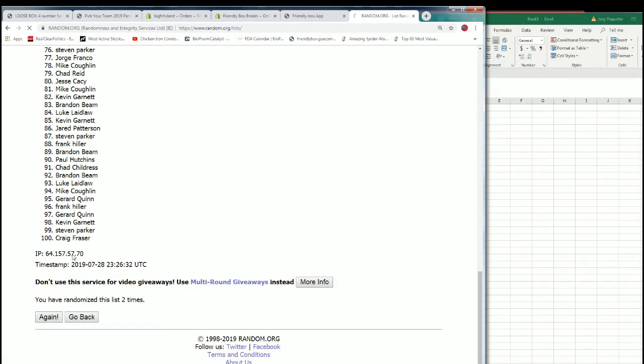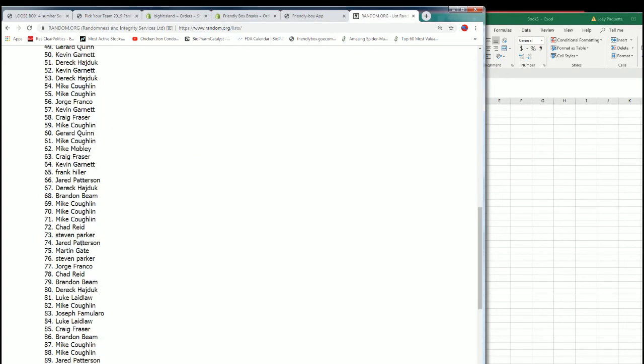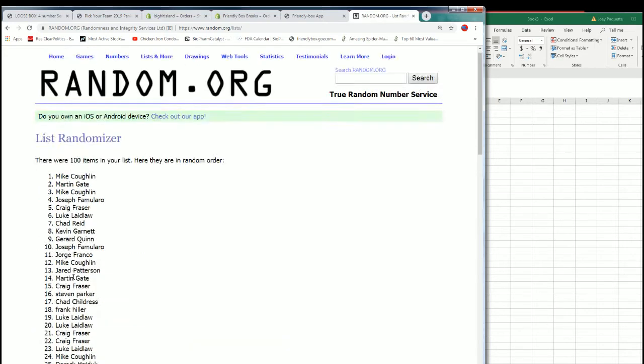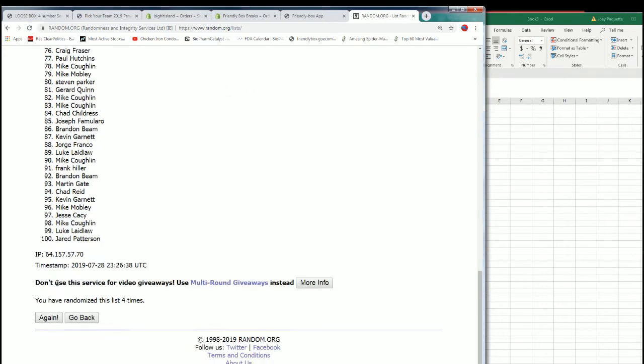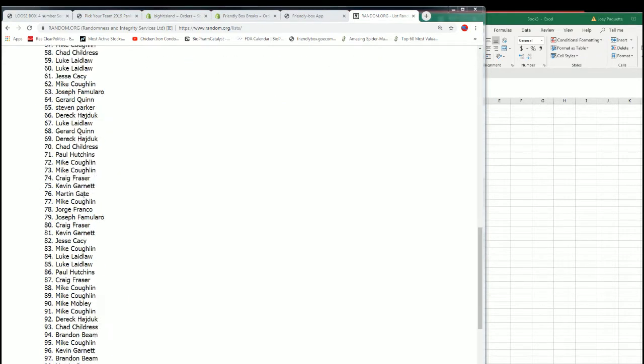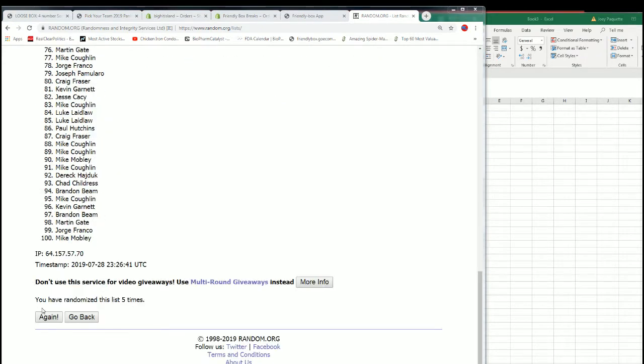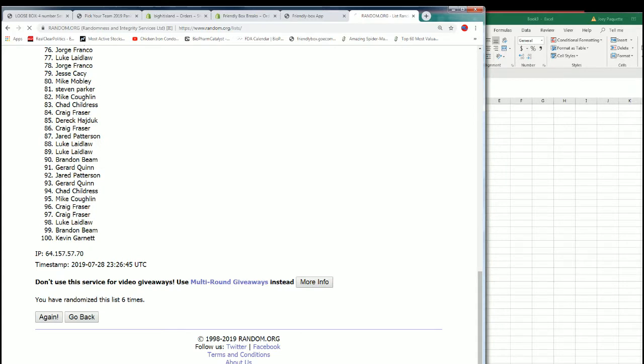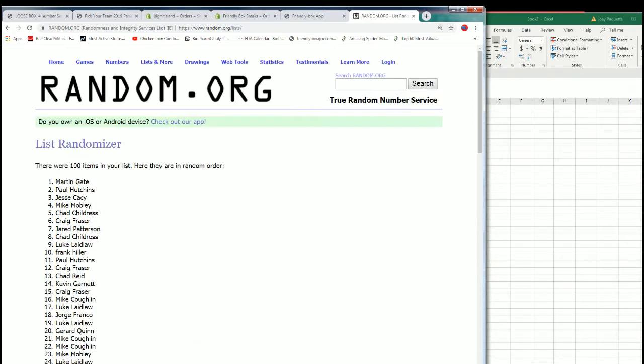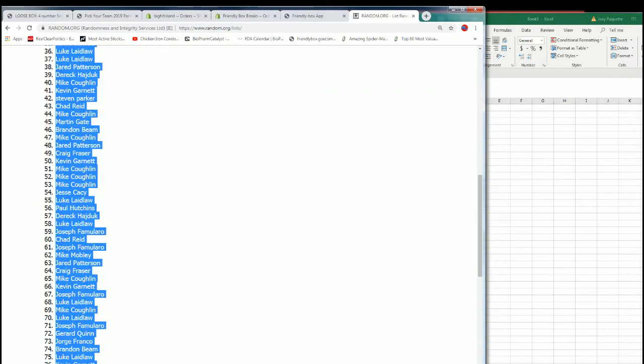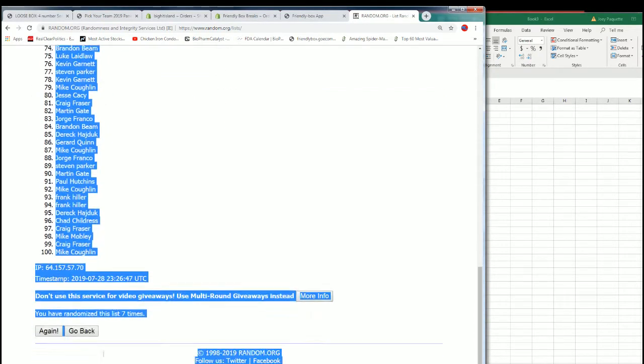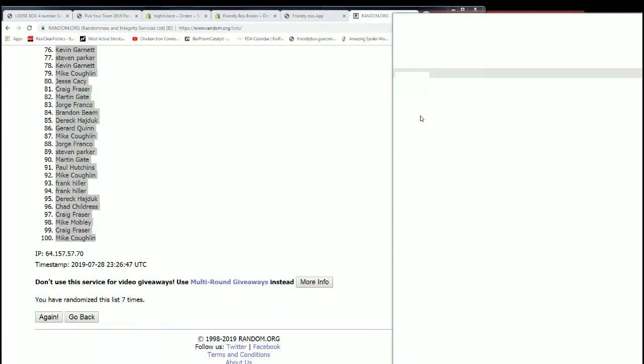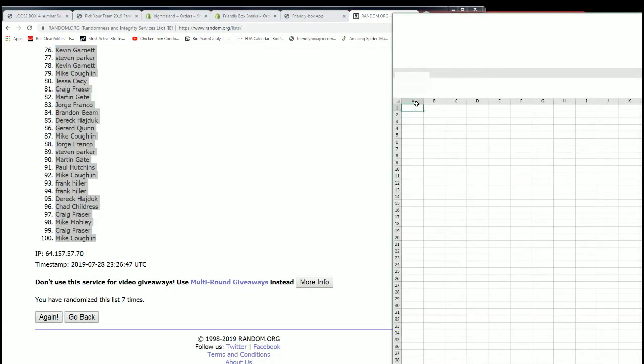Seven times. And seven, all right. So Martin G, down to Mike C, the first half of our random.